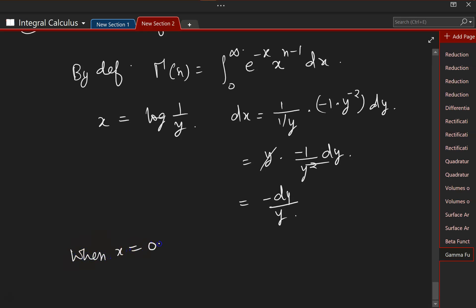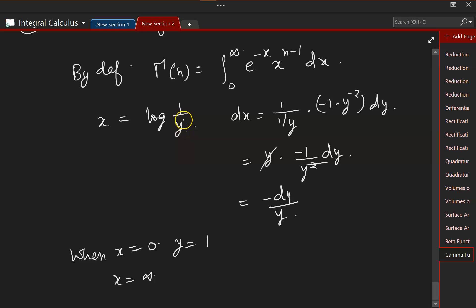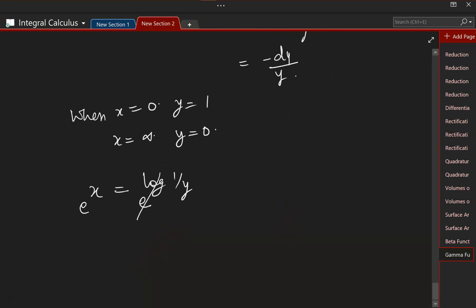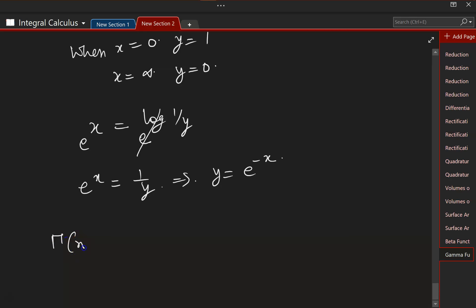When x equals 0, y will be equal to 1, because log(1) is 0 and this becomes 0 only when y is 1. Similarly, x will be infinity when y is equal to 0, since 1/y must be infinity, which requires y to be 0. There is one additional step: x equals log(1/y), so exponentiating both sides, e to the power of x equals 1/y, or in other words y equals e to the power of minus x.